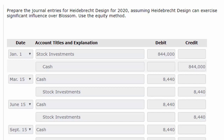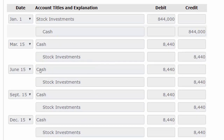Next we're going to tackle a slightly different question. We're going to tackle the same entries, only this time we're going to assume that Heidebrecht Design can exercise significant influence. This means we have to use the equity method — and they specifically tell us to use the equity method. So the first entry is the same: we debit stock investments, putting out a long-term asset on our balance sheet for $844,000, credit to cash. But now on March, June, September, and December, instead of showing dividend income when we receive the cash, we are reducing our stock investment account.